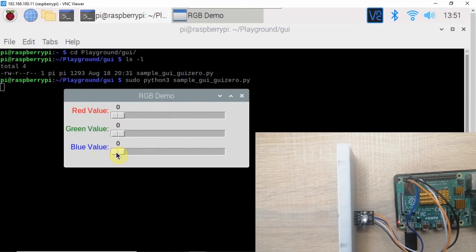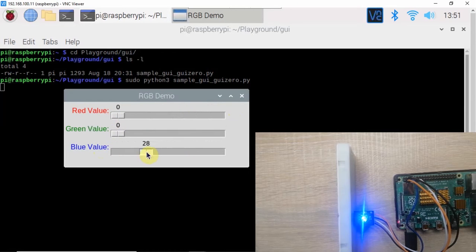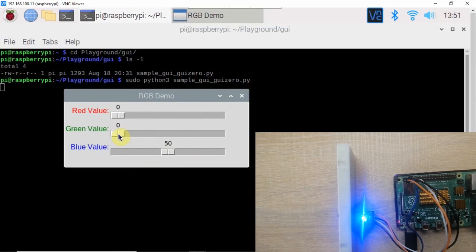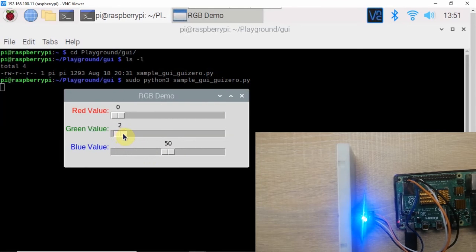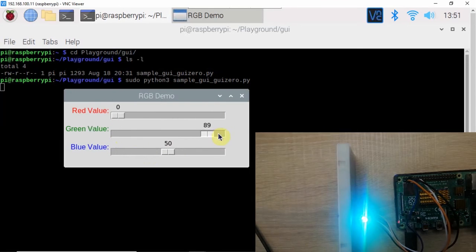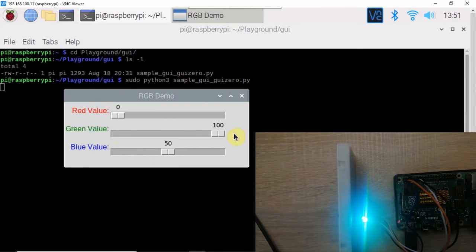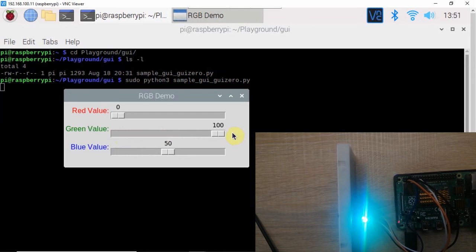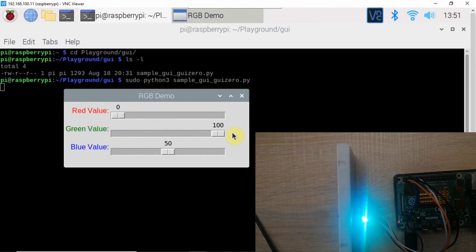If I set the value of the slider to somewhat 50 and increase the value of the green into a maximum value, you see that the LED changes its color to a bright cyan value. If you are excited, then let's start exploring.